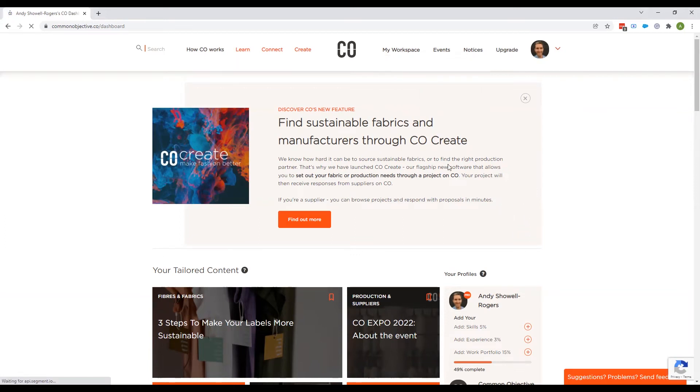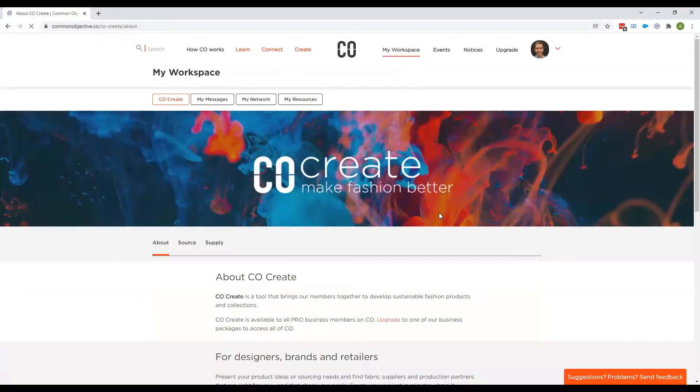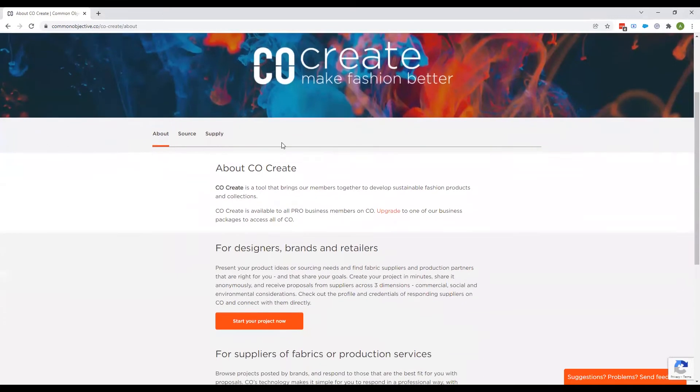Welcome to this CoCreate demo. We're going to show you very quickly how you can set up a project. You head to My Workspace and here you'll see information about what CoCreate is.